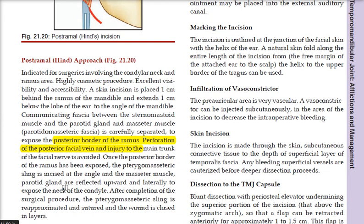The parotid gland is reflected upward and the neck of the condyle is laterally exposed. After the surgical procedure, the pterygomassetic sling is re-approximated and sutured, and the wound is closed.